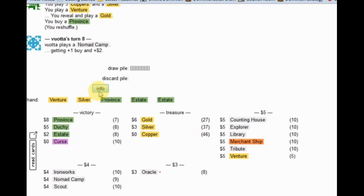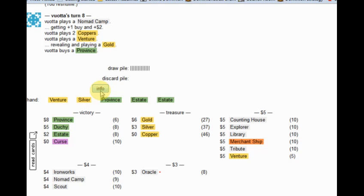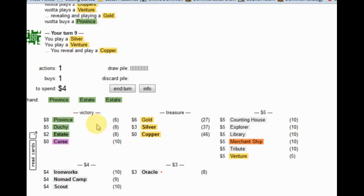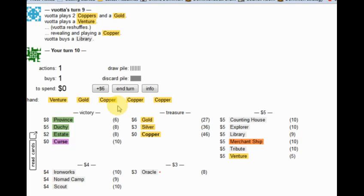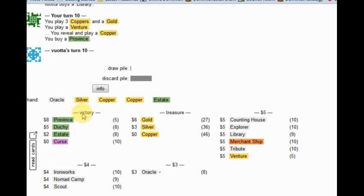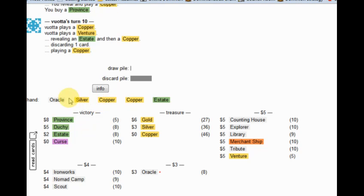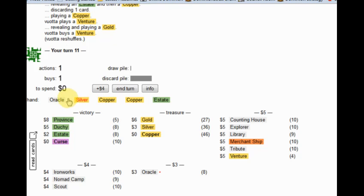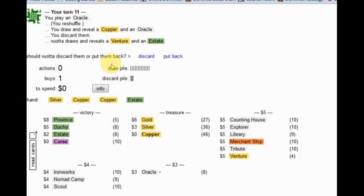I'm going to look at picking up a third Oracle here fairly soon, but not quite yet. This is going to get me another province. I'm going to pick up another Venture. I'm going to discard these because Oracle will be drawn dead.